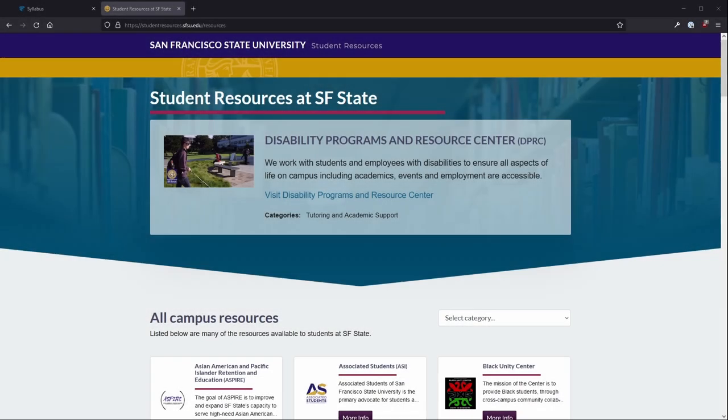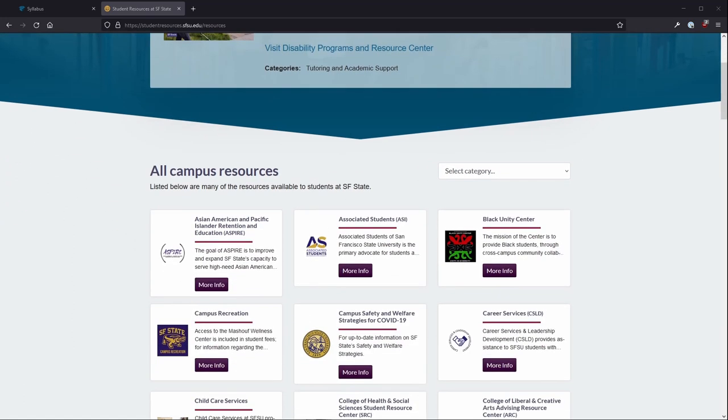The Student Resources website allows students to quickly and easily browse resources available to them on campus. Categories allow students to pick resources based on their specific needs.